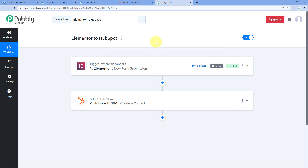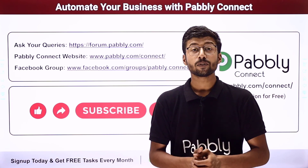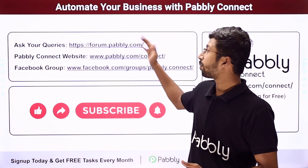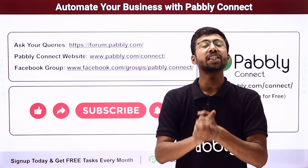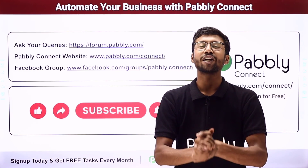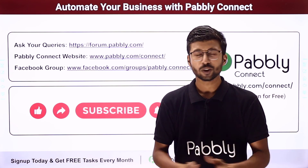Not just these applications — you can connect plenty of other applications using PavliConnect. You will find the clone link of this exact same workflow in the description box below; by clicking it, you can clone this workflow into your own PavliConnect account and use it for free. PavliConnect also offers a free plan with free tasks every month, so you can try and test this automation for absolutely free. If you have any doubts or queries, post them on forum.pavly.com. If this video was helpful, please like, comment your solution, and share it with others. That's it for today — thank you, have a great day.